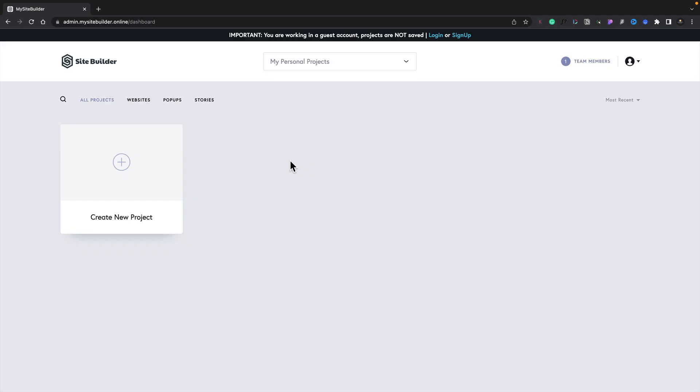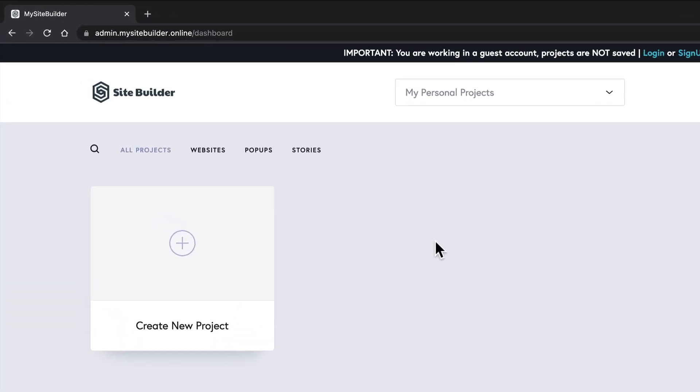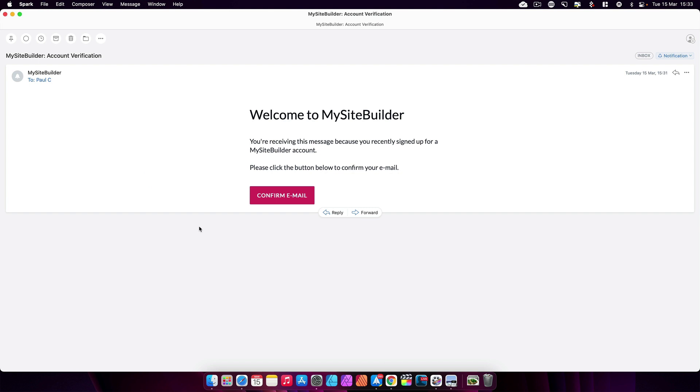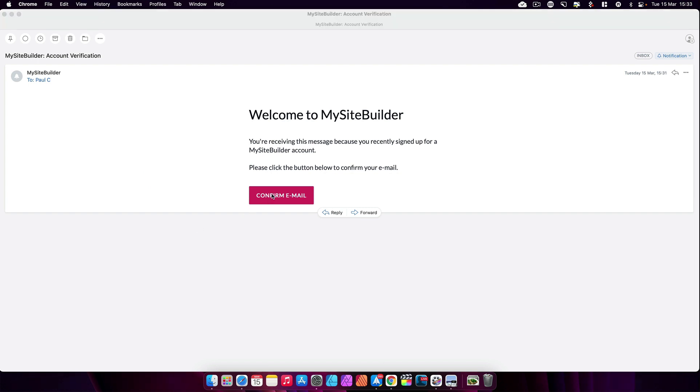Your clients will access the dashboard builder and project previews on your own custom domain. They'll see your branding or logo in the cloud dashboard. All the client email notifications that come from the system will come from your email.